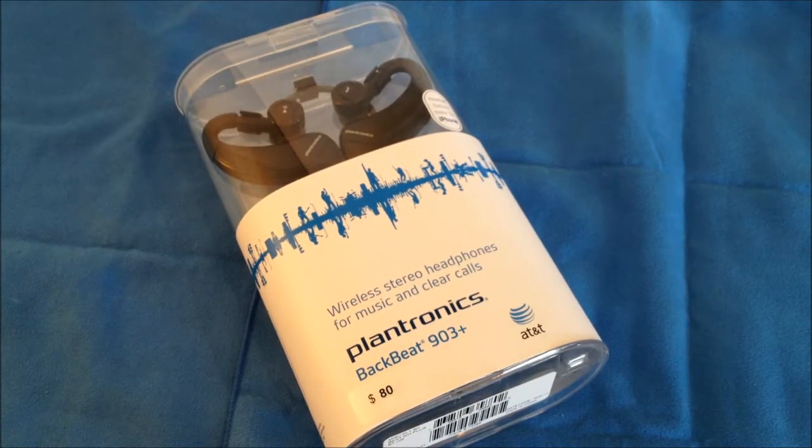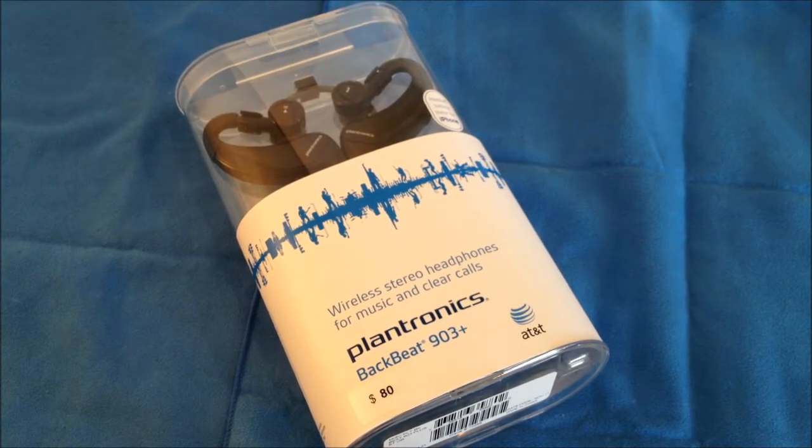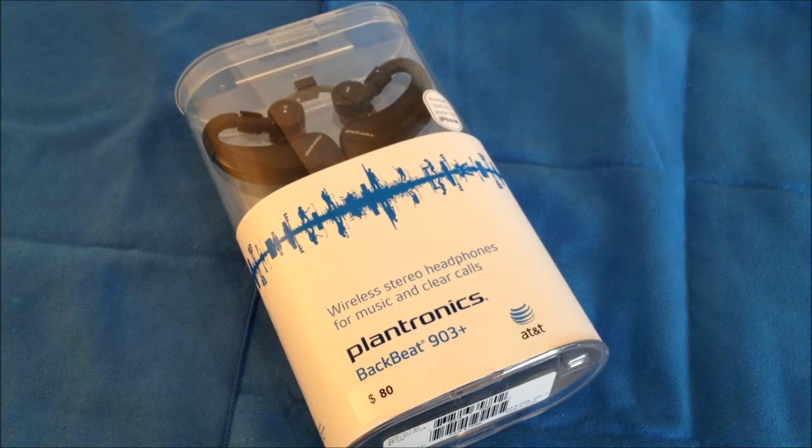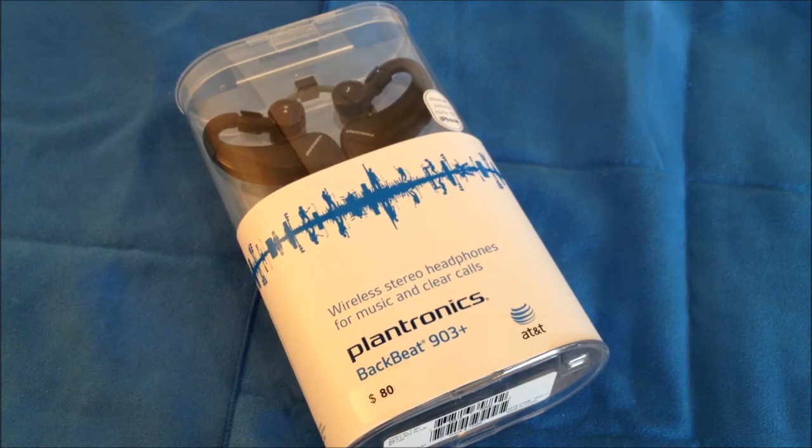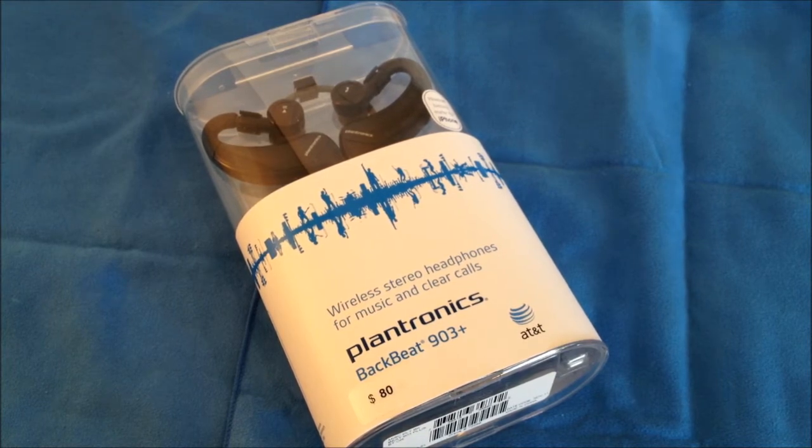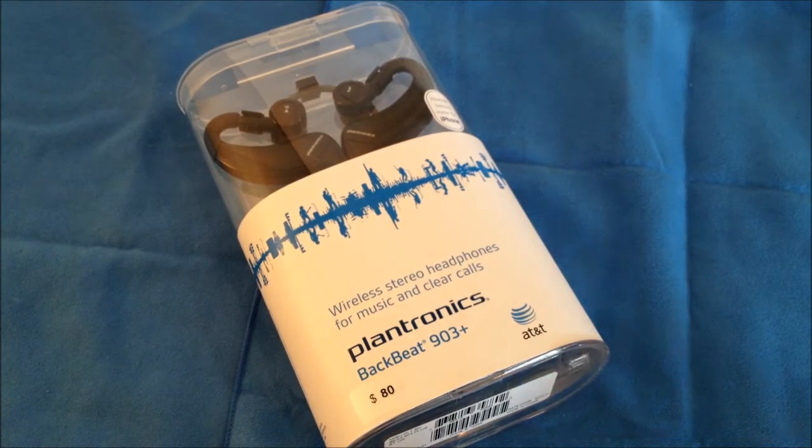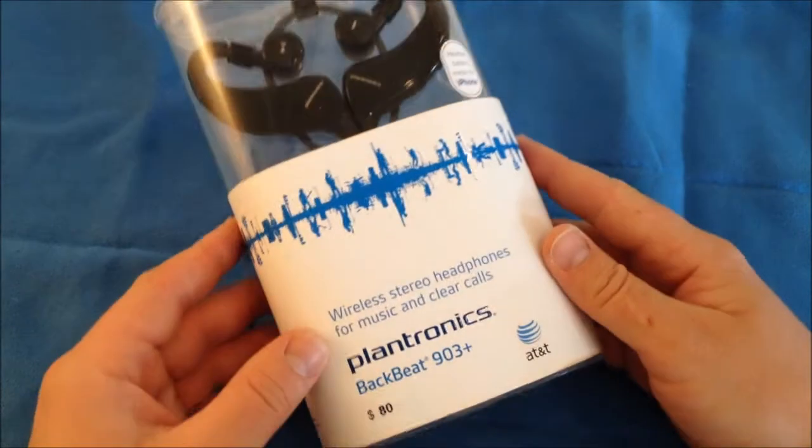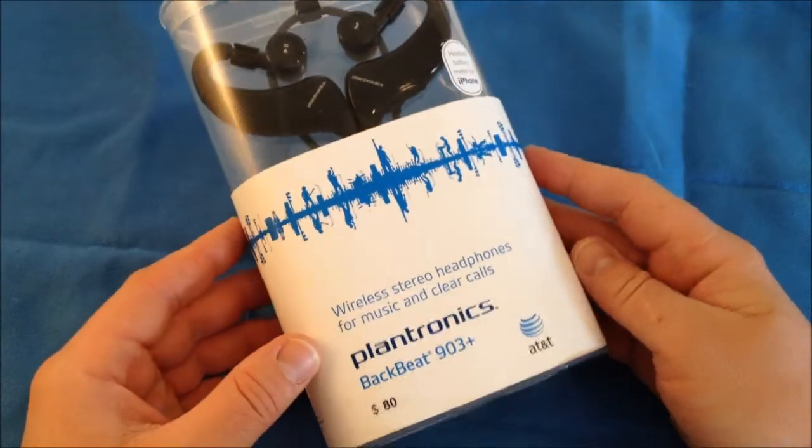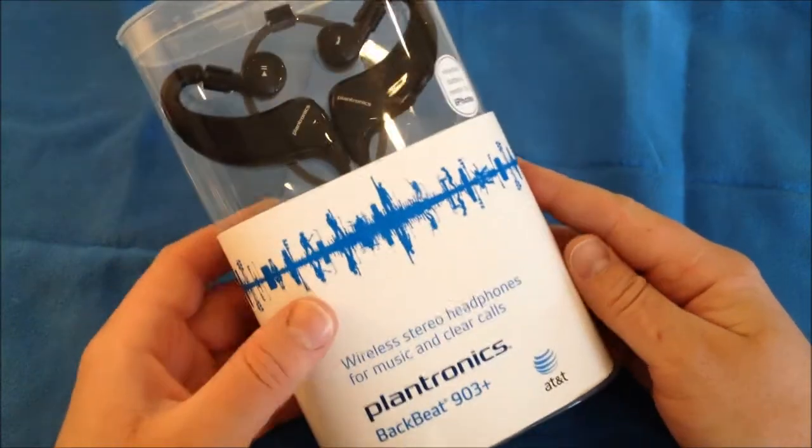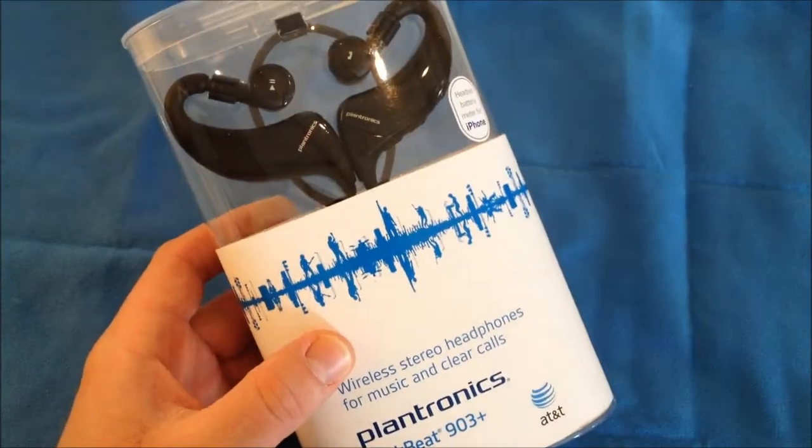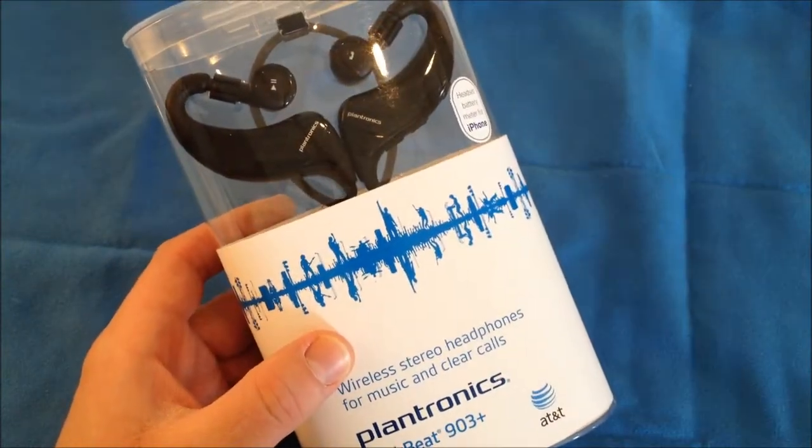Alright, this is Roger with iGadget Geek and today I have an accessory review. This is a Plantronics BackBeat 903+. You can pick these up at AT&T's website or a corporate store for $80.